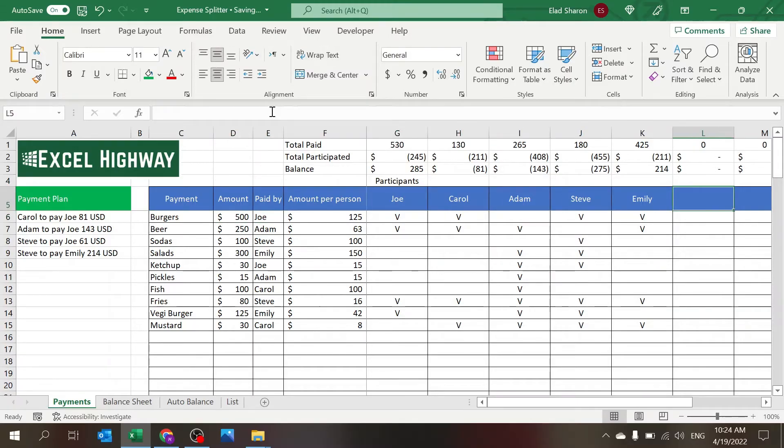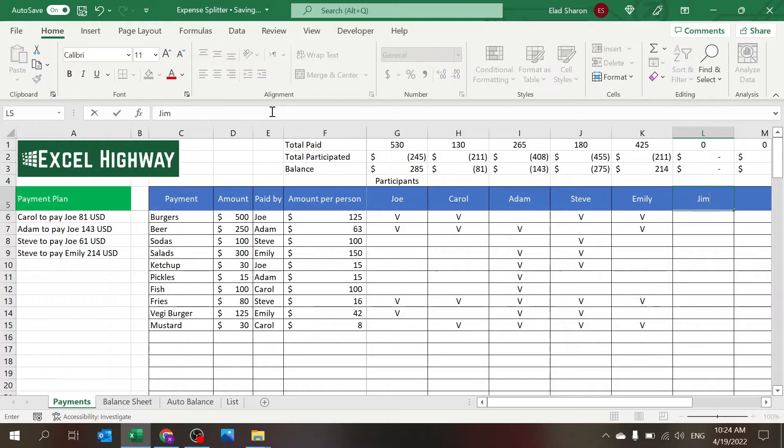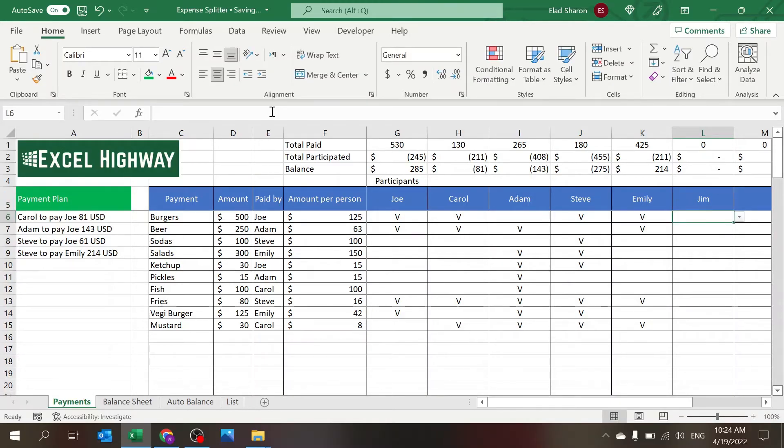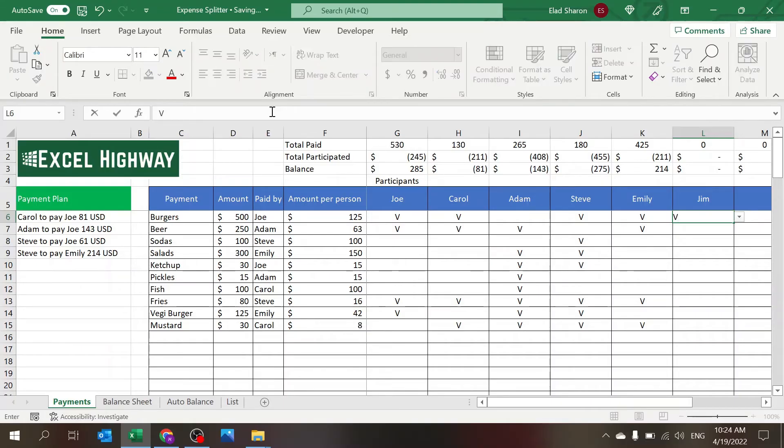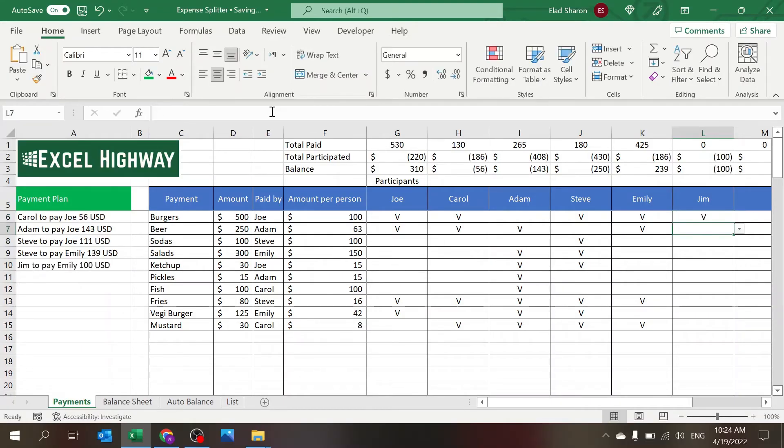So these are all the formulas here that we have. For example, just so you see, I can add another person. I can add Jim. Okay, and so far Jim is not participating in anything, so he's not showing up anywhere.